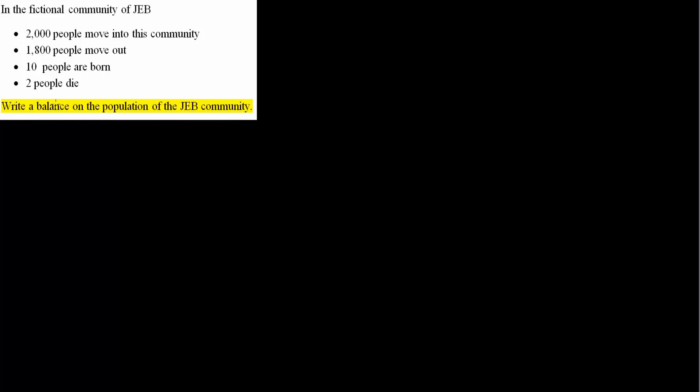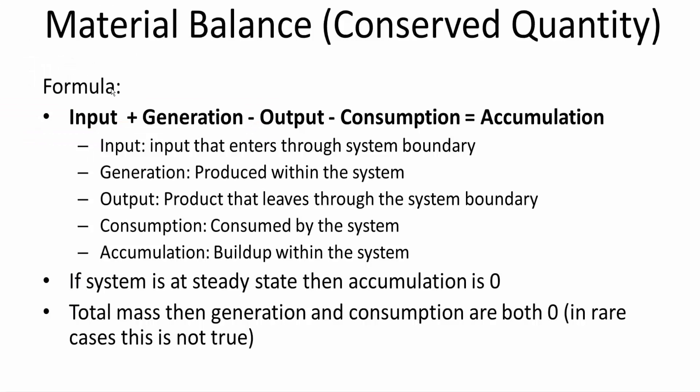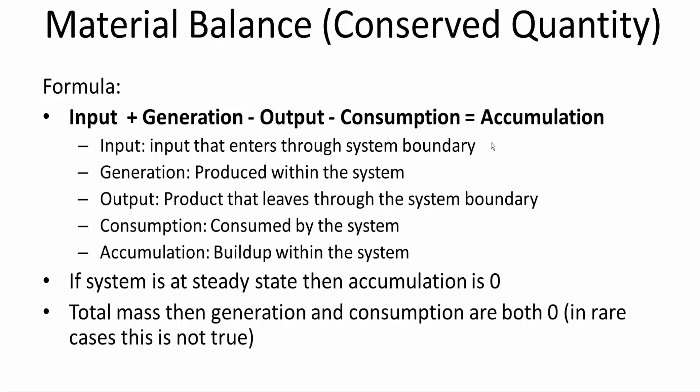We want to write a balance on the population of the Jeb community. And so in the last video, we were given this equation. So for material balance, which is conserved quantity, we say input plus generation minus output minus consumption is equal to accumulation. With this information, we will solve this problem.